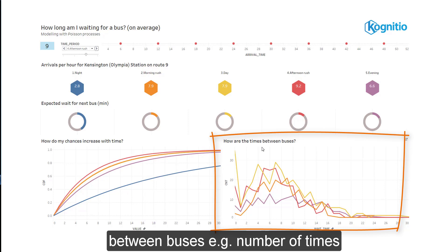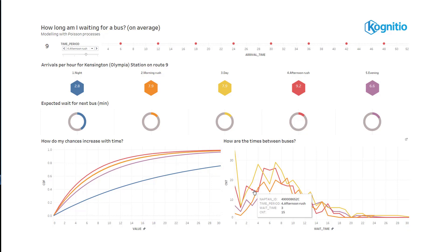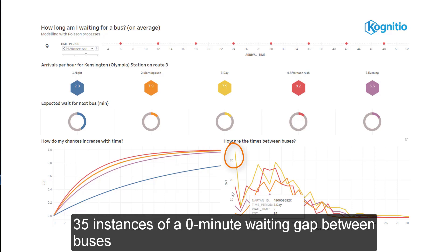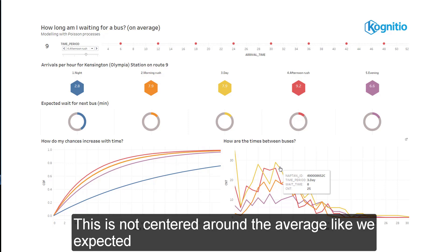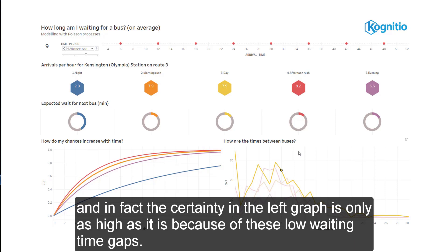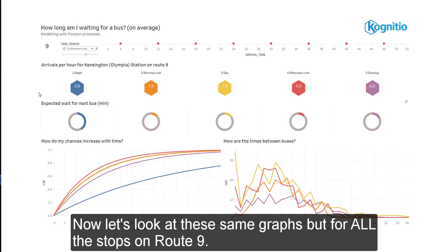We're now counting the instances of wait times between buses — for example, the number of times there was a 0-minute wait gap between two buses. For the day period, the yellow line, we see that there were 35 instances of a 0-minute waiting gap between buses, meaning multiple buses arrived at once 35 times. This is not centered around the average like we expected, and in fact the certainty in the left graph is only as high as it is because of these low waiting time gaps.